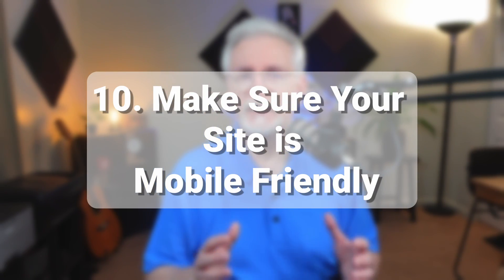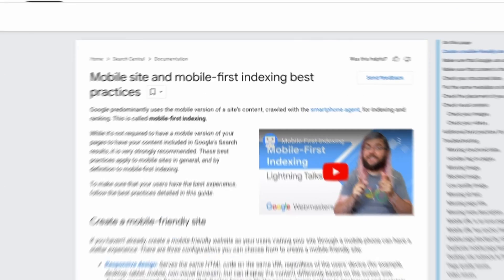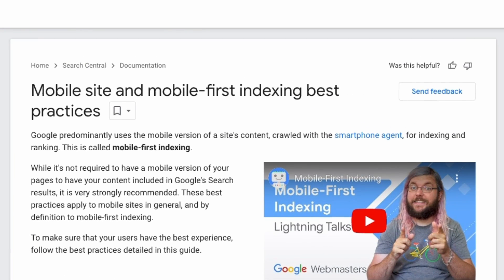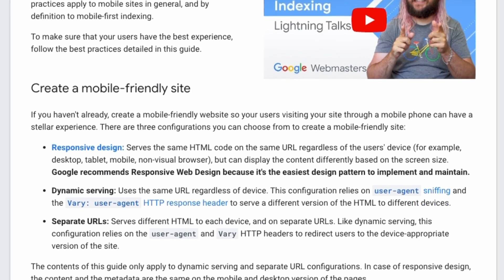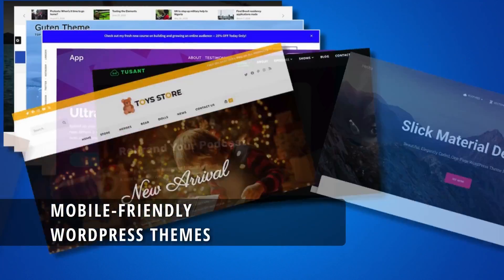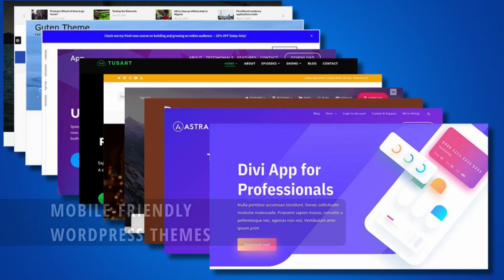Making sure your website is mobile-friendly is super important these days, especially since tons of people use their phones to browse the web. Google loves mobile-friendly websites and gives them a boost in search results. If your website isn't mobile-friendly, you should think about switching to a responsive WordPress theme. These themes automatically adjust to any device size so that your visitors have a great experience no matter what they're using.